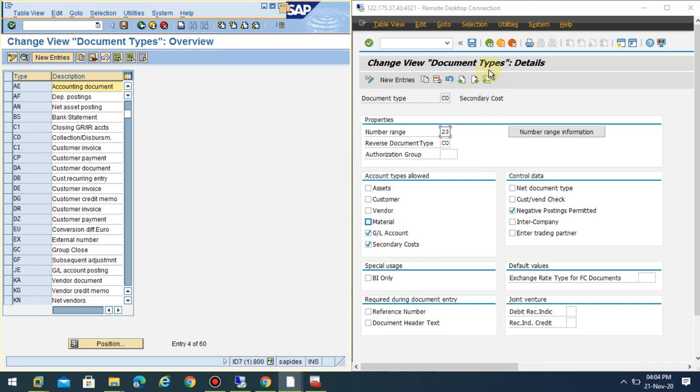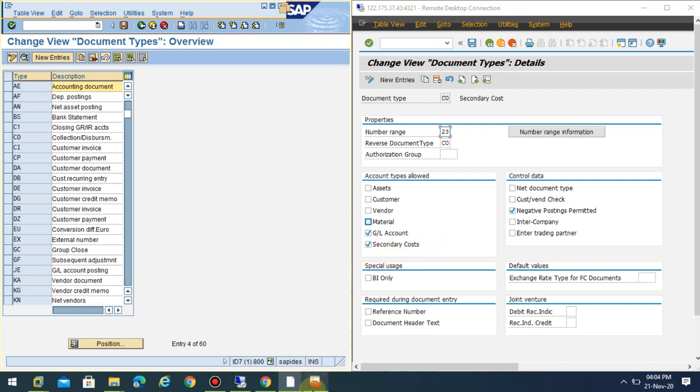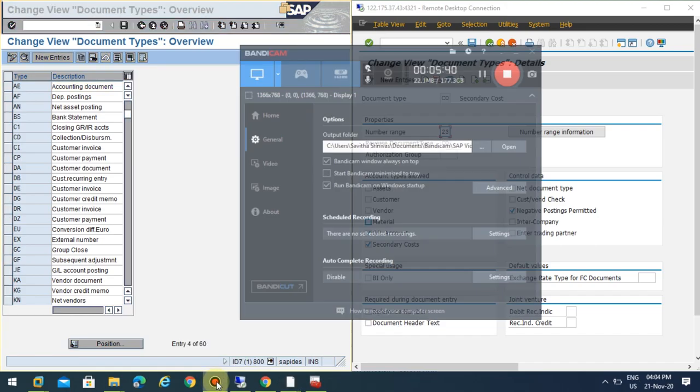In the interview, if they ask what additional feature is added to the document type, you can easily say it's under account type: the secondary cost is allowed with the new version in the case of HANA. Thank you.